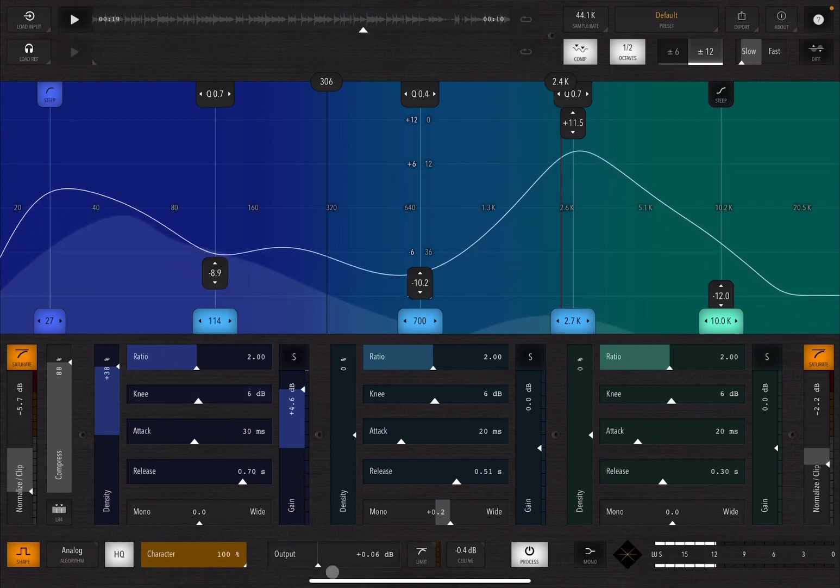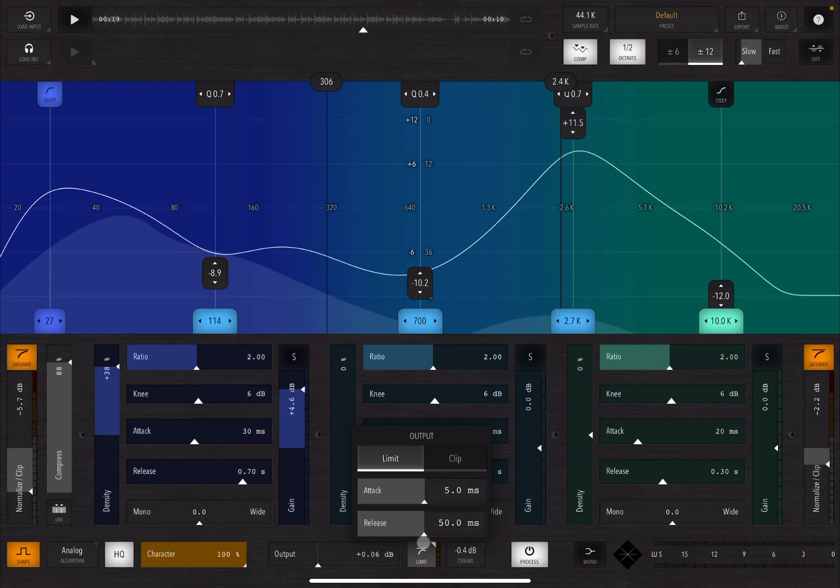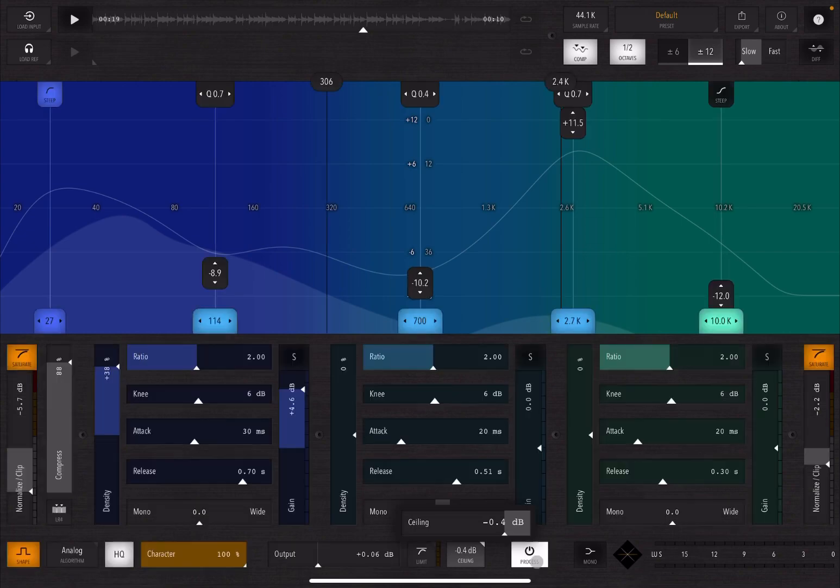Yeah, you can decide the output or change the output here. You have also access to a limiter and also a clipper with control for attack and release, really nice. And you also have a ceiling as well for your top, yeah, for your top ceiling here. You can decide if the process or not, straightforward.